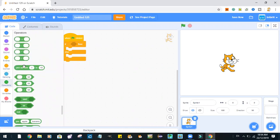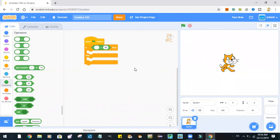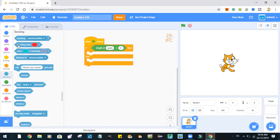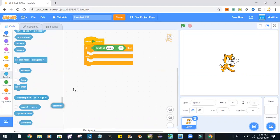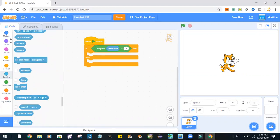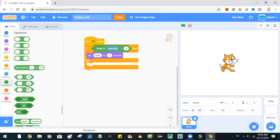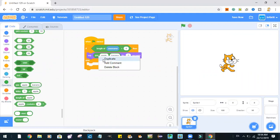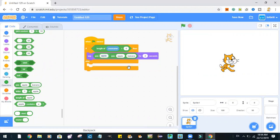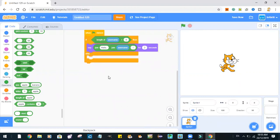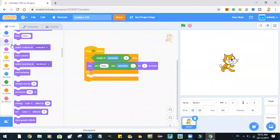If the length of username is bigger than zero, then say join 'Hello' and the username. Now let's try that out — otherwise we will say hello.